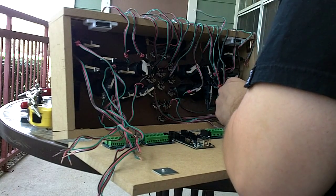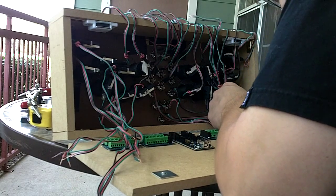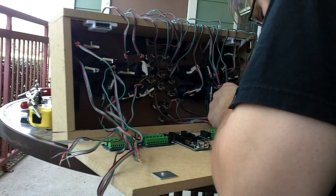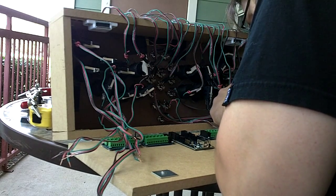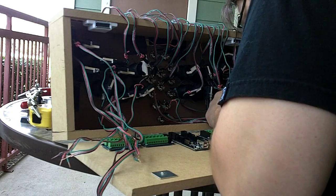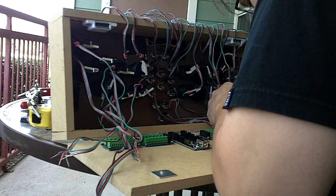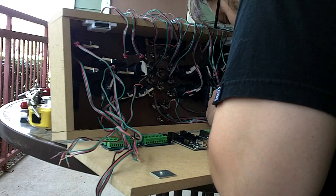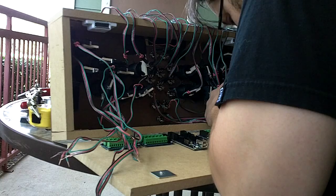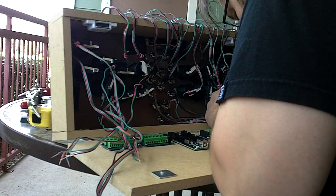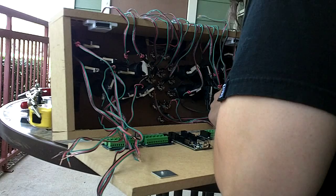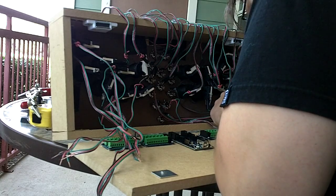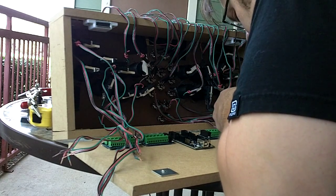But the easiest thing for the solderless connection type dealios is you just stick them in like so. Let me do this guy right here real quick. You know, you make sure you have them in the correct spot.